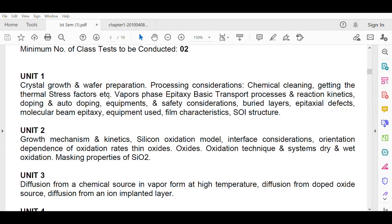When actually preparing the IC you need a list of requirements: features like power, area, temperature, and various other factors. Also covered in unit one are vapor phase epitaxy, basic transport process and reaction kinetics, doping, auto-doping, equipment, safety considerations, buried layer, epitaxial defects, molecular beam epitaxy equipment, film characteristics, and SOI structure.